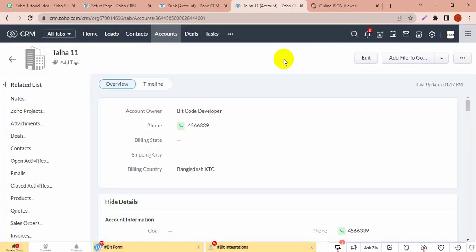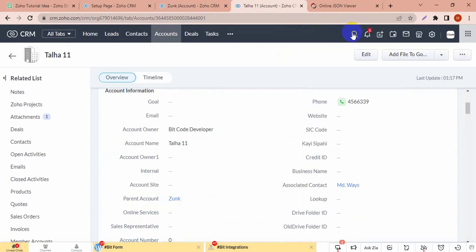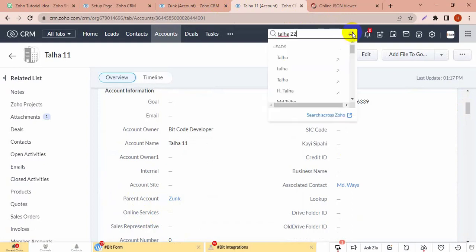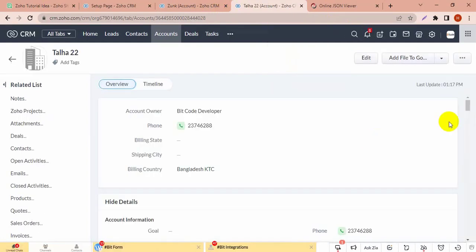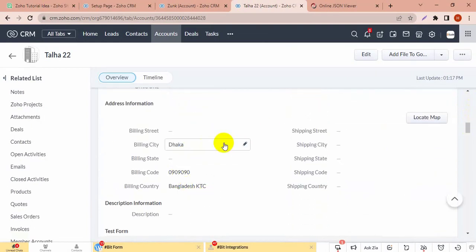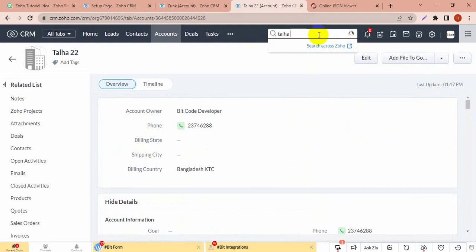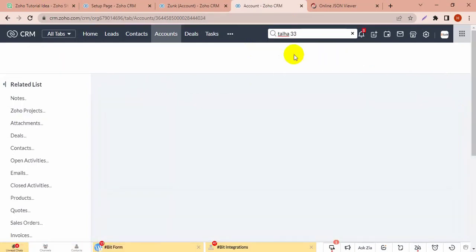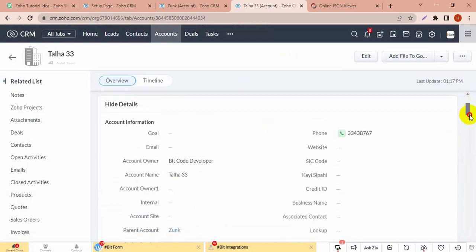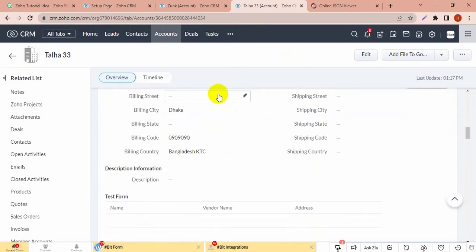This account is a child account and you can see the parent account is 'junk'. Another child account — it's also a child account of the parent account 'junk', and the address information is the same as the parent account. Another child account — it's also a child account of 'junk' and its address is also the same from the junk account.